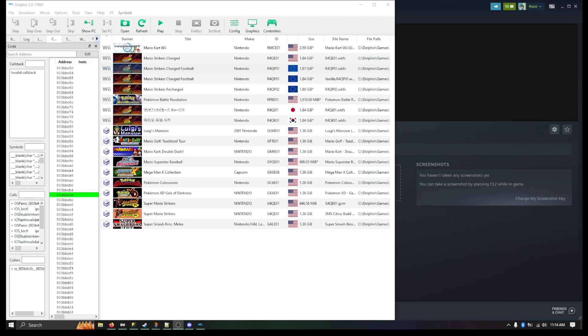What is a NAND? A NAND is basically like a replica of the save data on your Wii. It includes your game data, it includes your Mii's data, it includes the keys it uses to connect to online, all that kind of stuff is stored in your NAND.